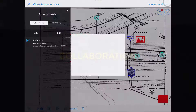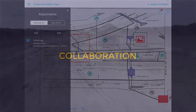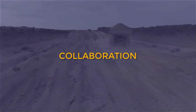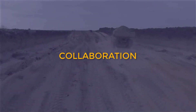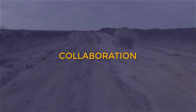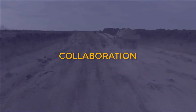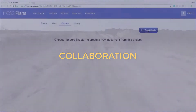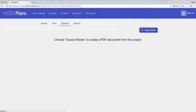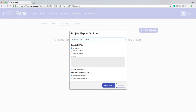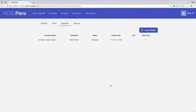With HCSS Plans, collaboration and communication is as easy as pushing an annotation to the master layer. This ensures that everyone is always working off the same sheet and information. Once you've completed your project, export the entire annotated document from HCSS Plans to create an as-built to share with your client or stakeholder.